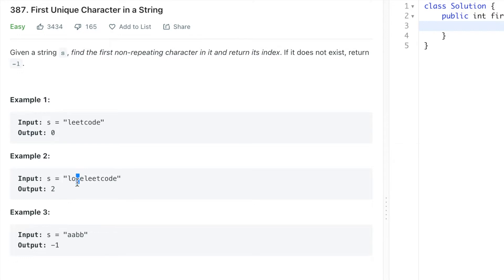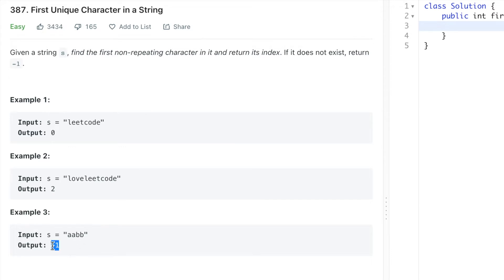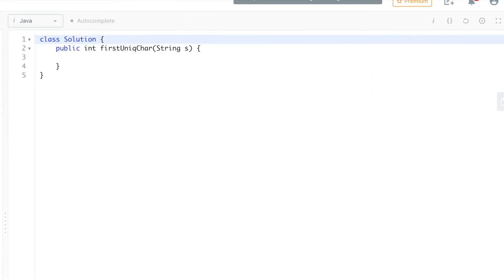And another example is where we have 'aabb' where we don't have any unique character in this string, so we are returning minus one. So the problem is very much clear. Okay, let's write the code for this.